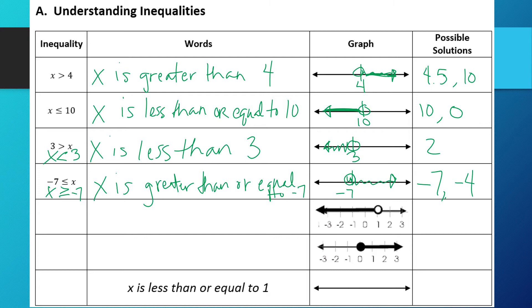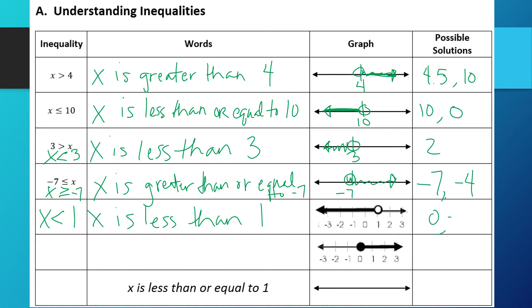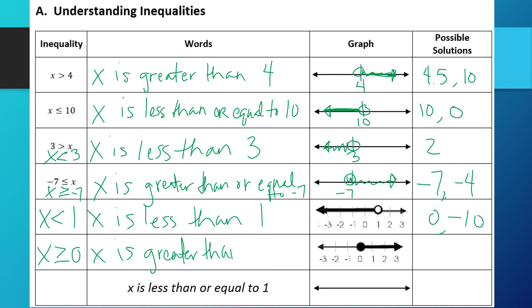The next two examples have the graph given, so I want to write the inequality and the words. On the first one: open circle shaded to the left at 1, so x is less than 1. Solutions include 0 and negative 10. On the next one: closed circle shaded to the right at 0, so x is greater than or equal to 0. It can be 0 or any number greater, like 1.